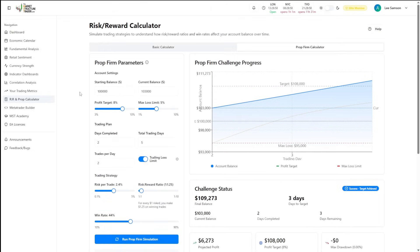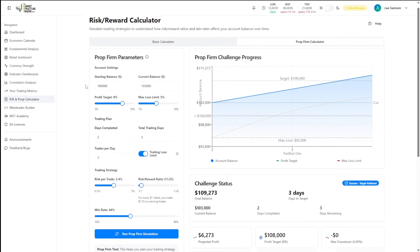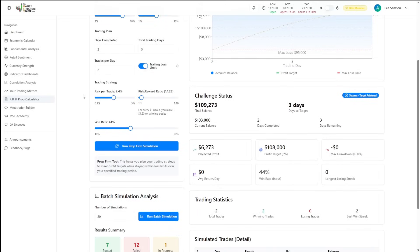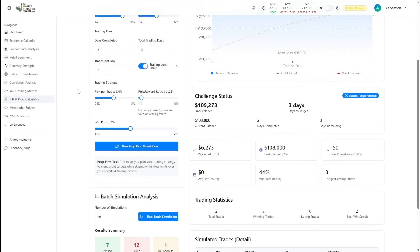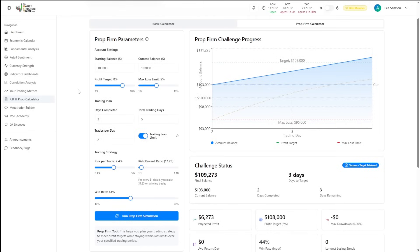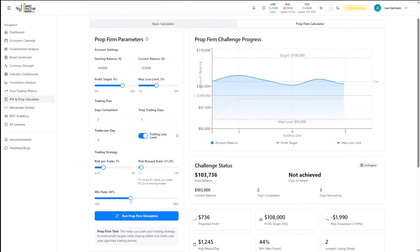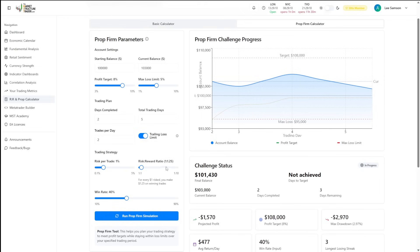What this will now do is show you what you need to do to pass that evaluation. If we drop our risk down to 1% and we maintain a strike rate of 40% with a risk reward of 1.25, it shows you that our evaluation will still be in progress by the time we get to our total trading days of five.